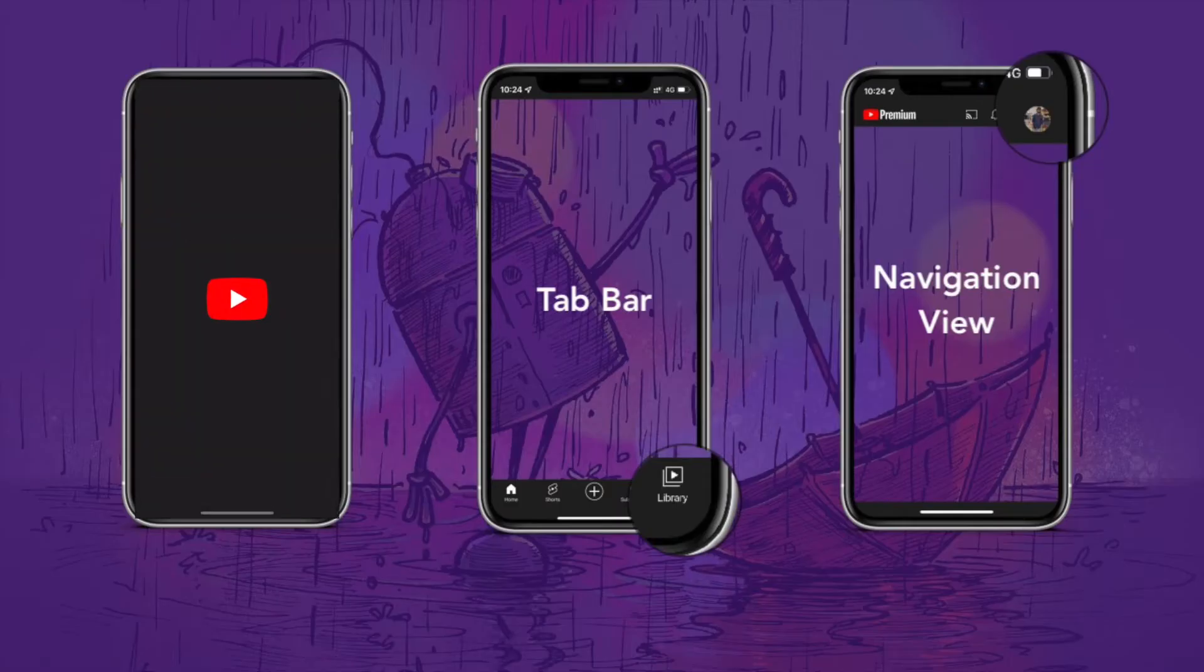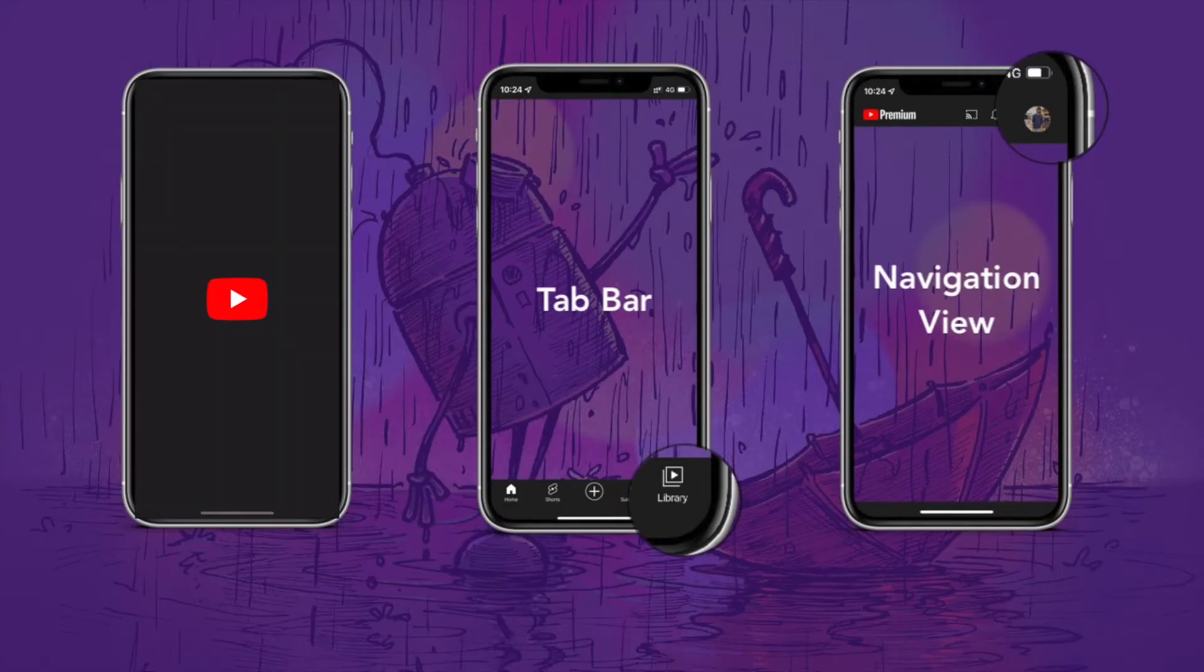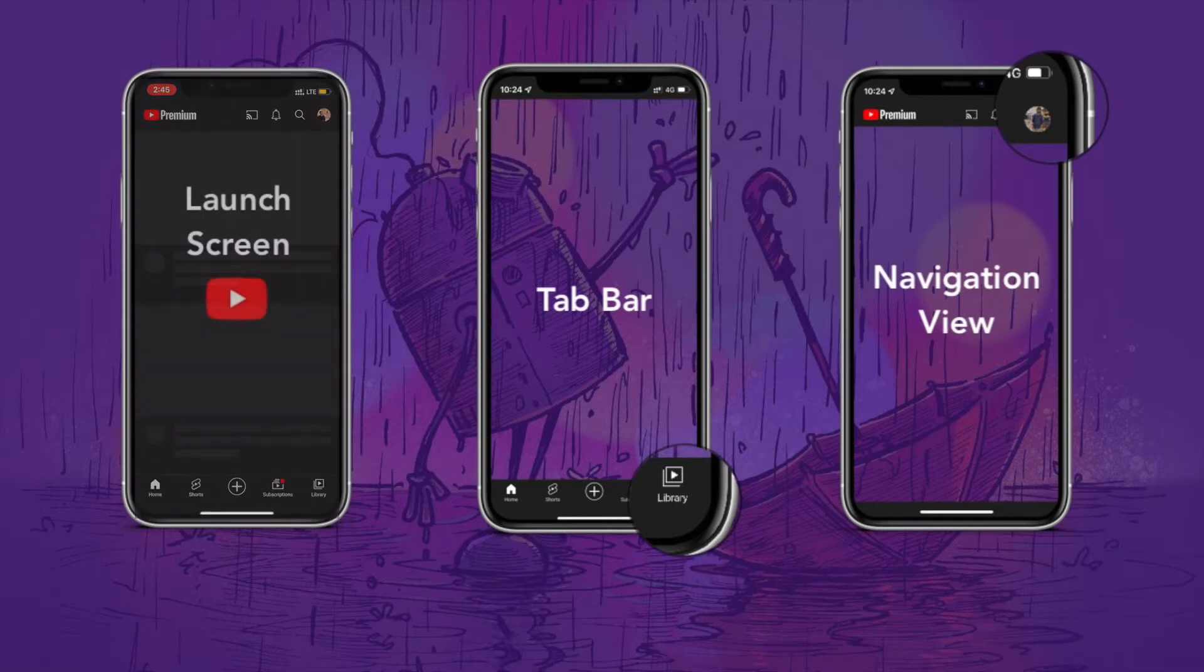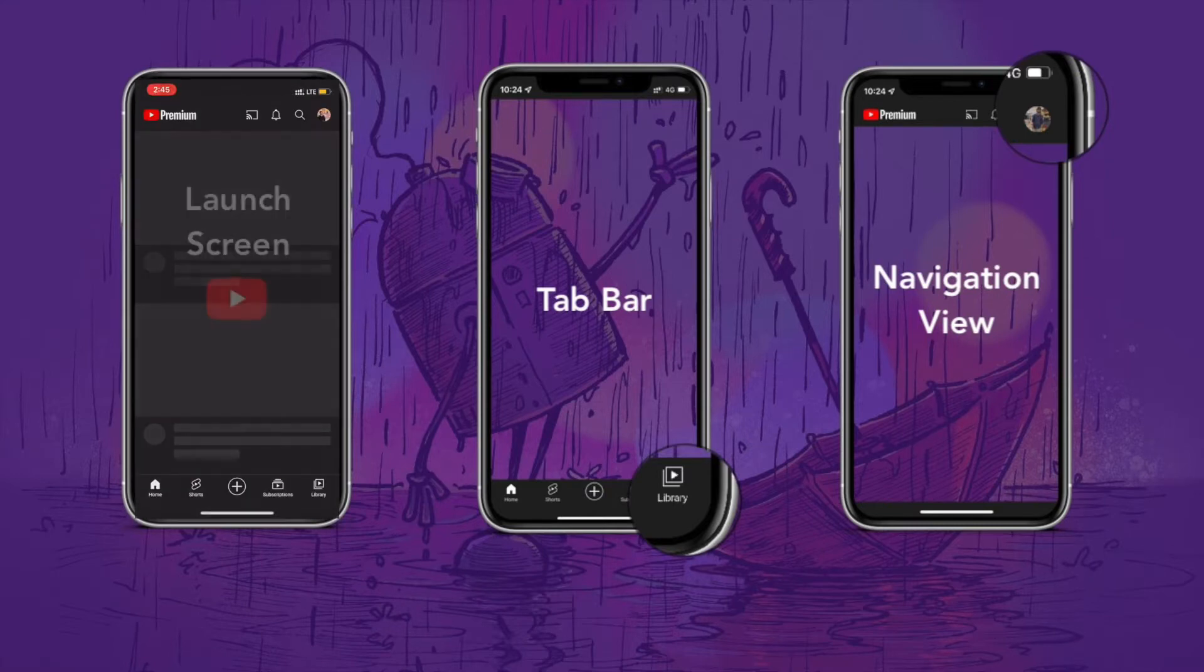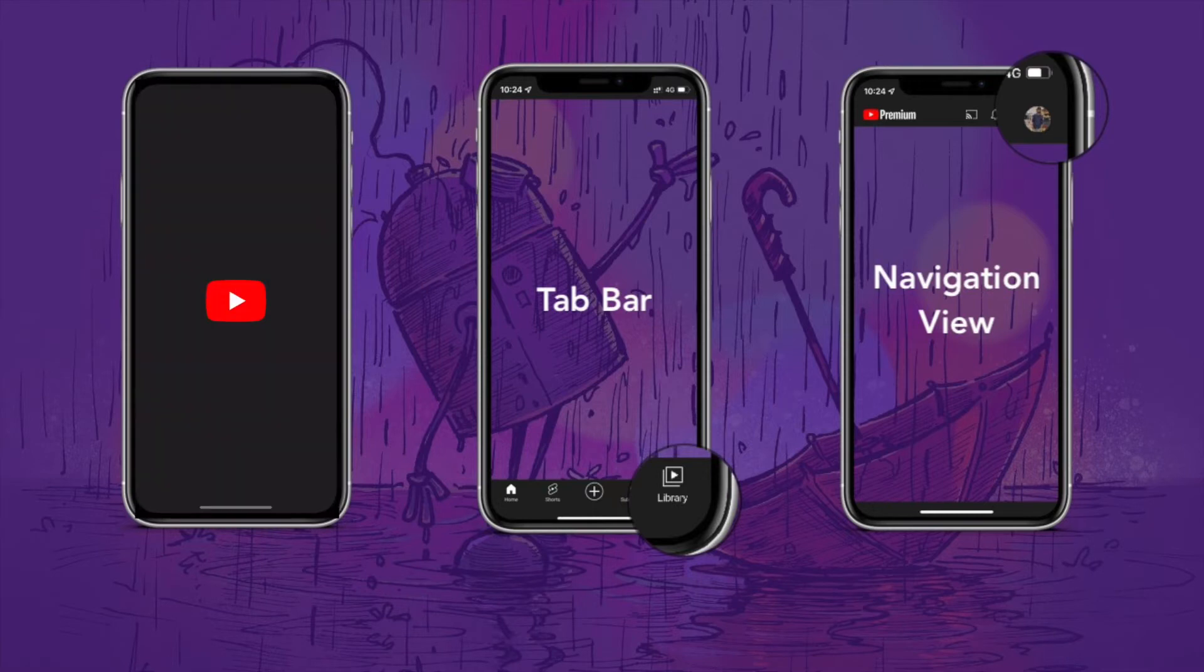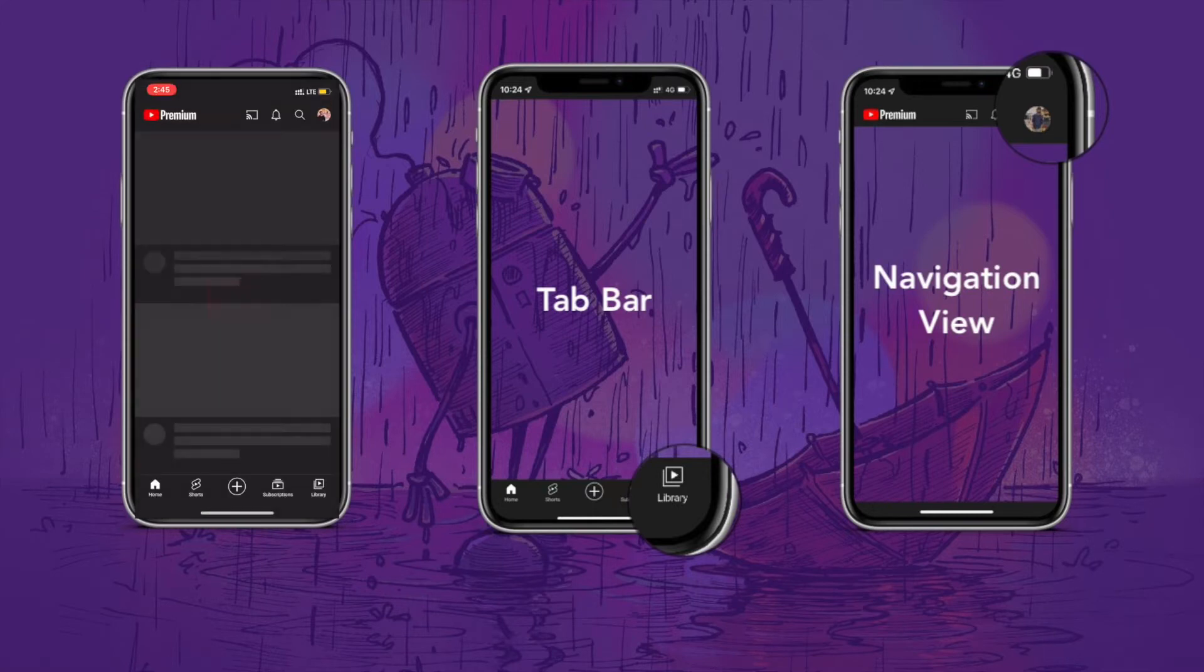Welcome guys, in this video we are going to learn these terms. As in our previous videos, we have a basic introduction about these terms. Let's dive into them. First of all, launch screen storyboard.